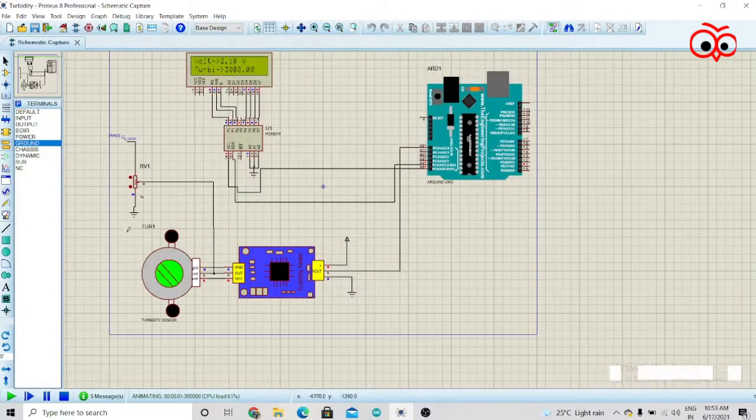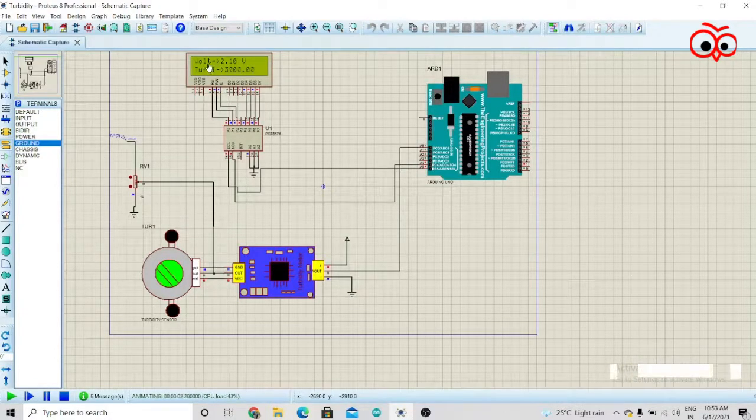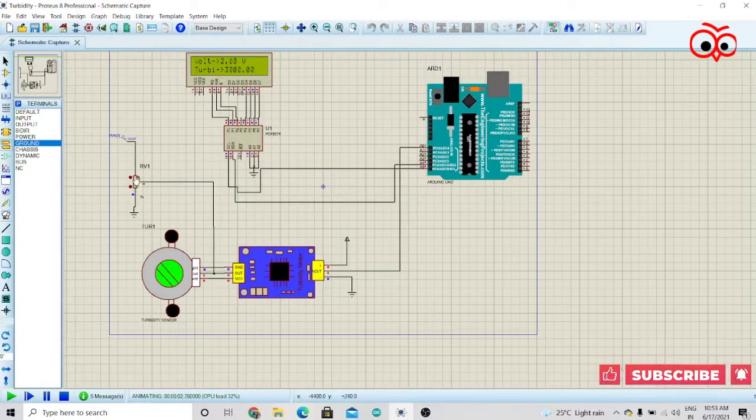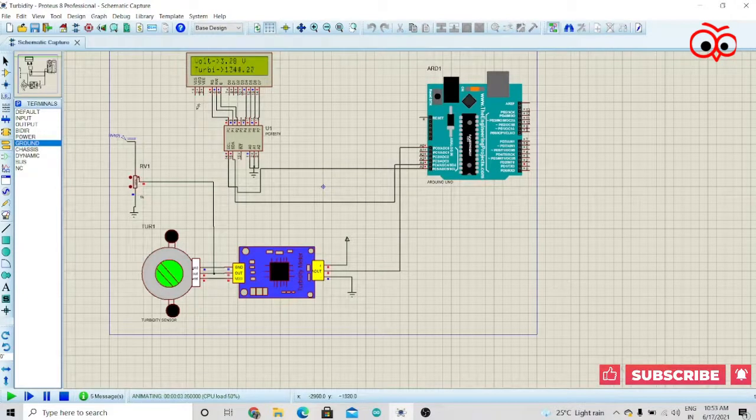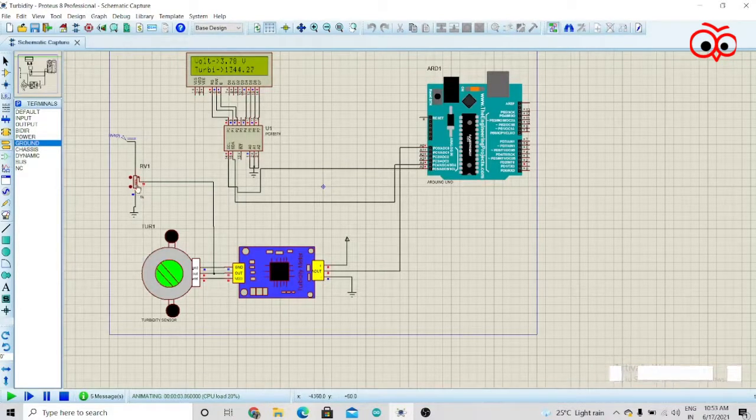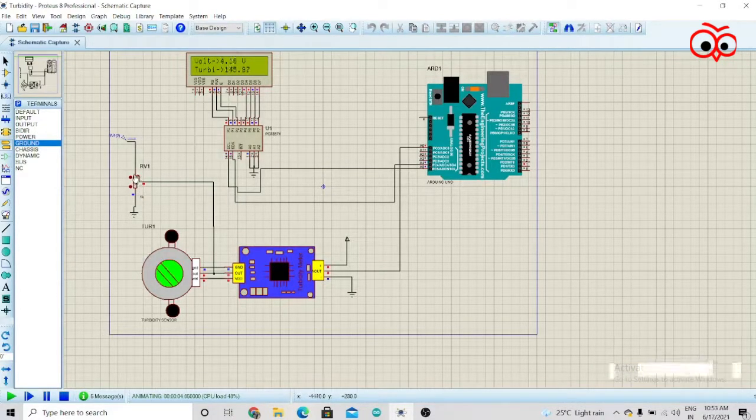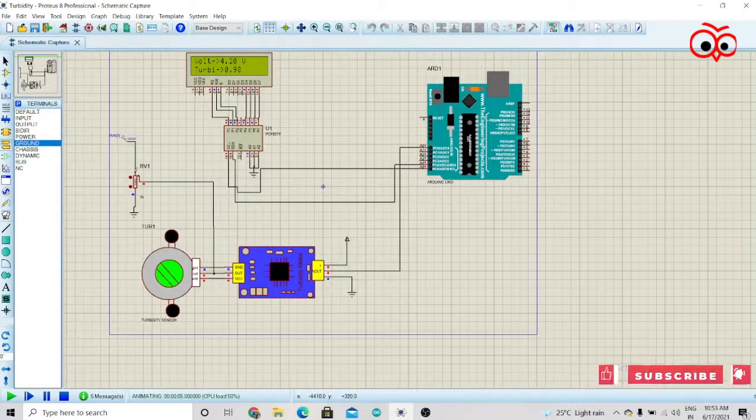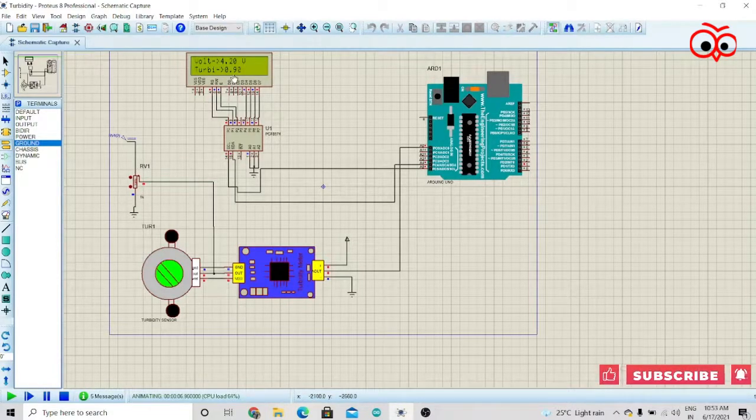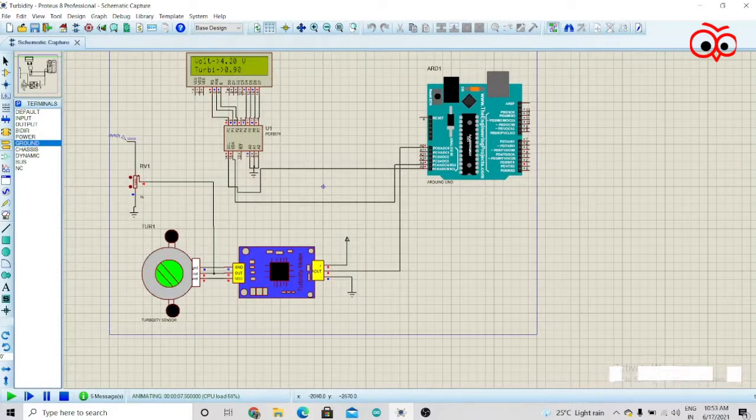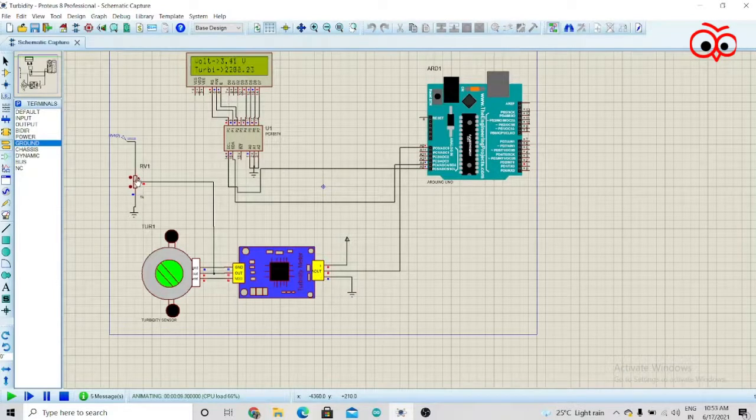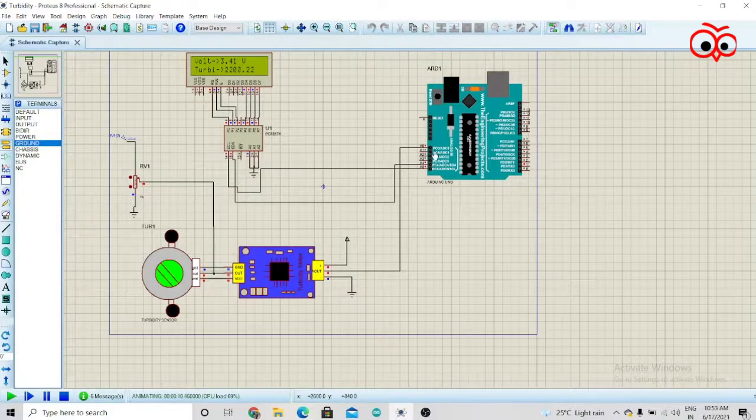After running the simulation, you can see the result on the LCD. I'll vary the potentiometer here. You can see right now we're getting 3.78 volts and turbidity as well. As you can see, 4.20 and we're getting 0.90 turbidity. So this is how you interface the turbidity sensor with Arduino.